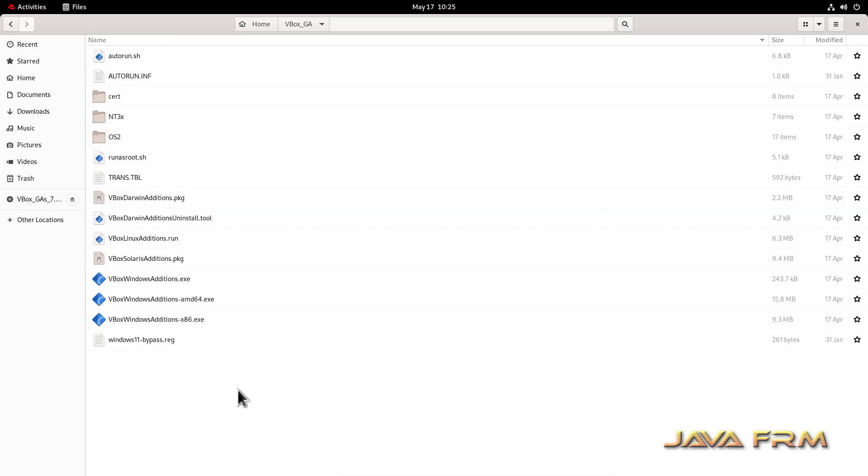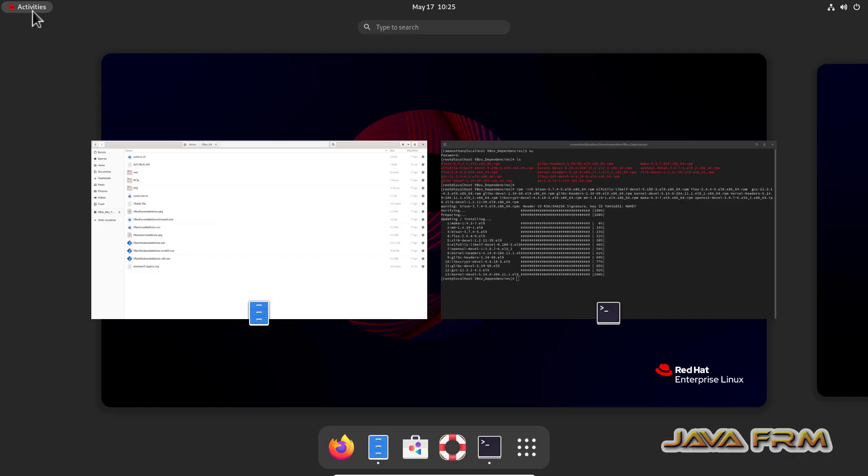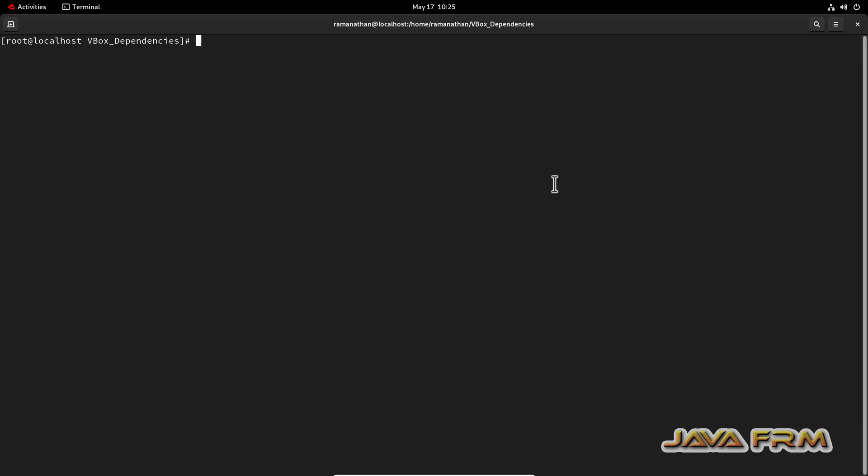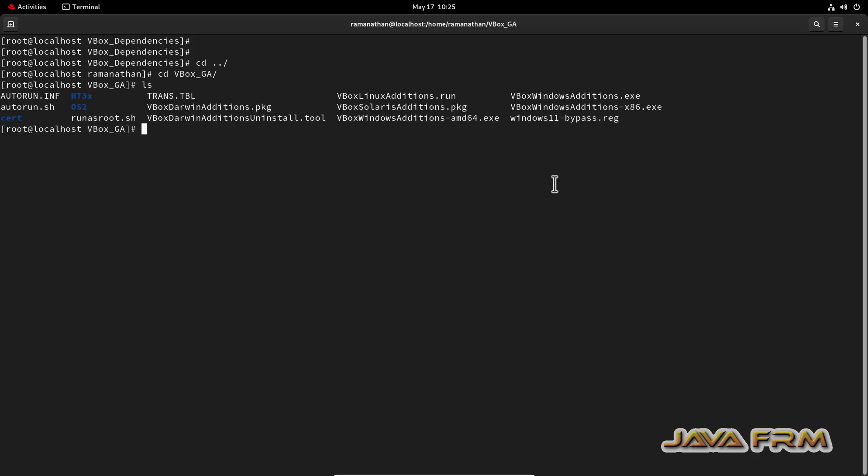So from here, you can open the terminal. Go to terminal, go to the Guest Edition software location. So give the permission.